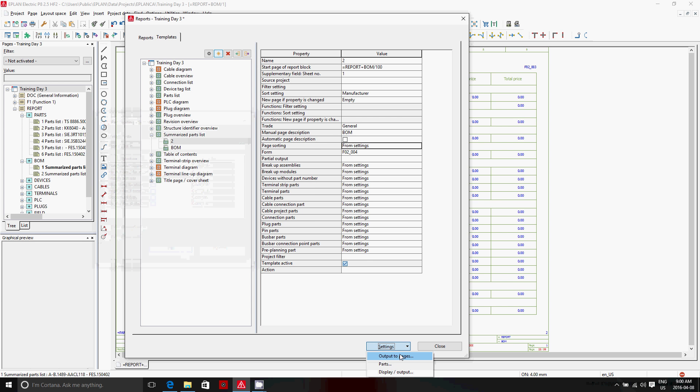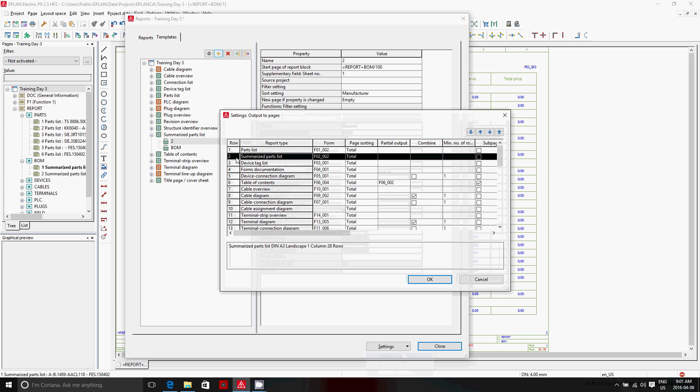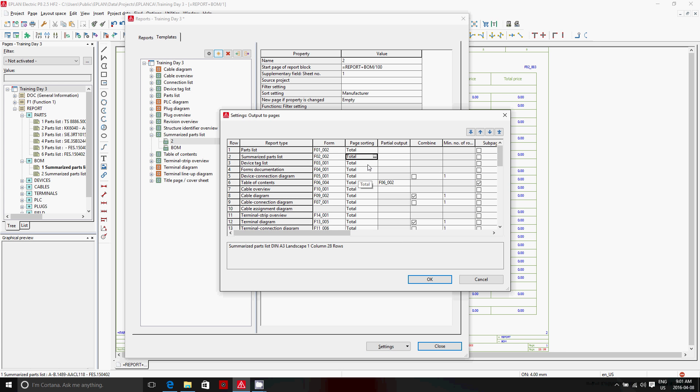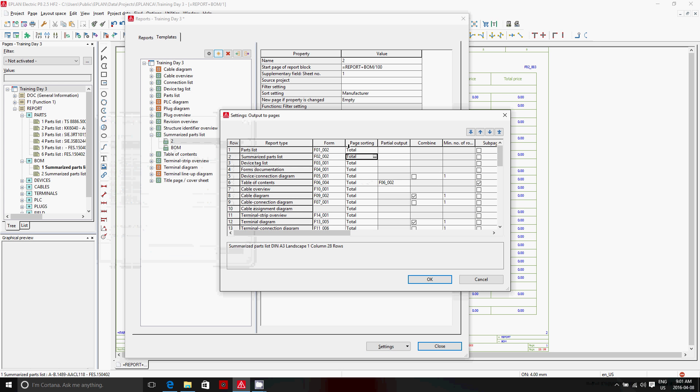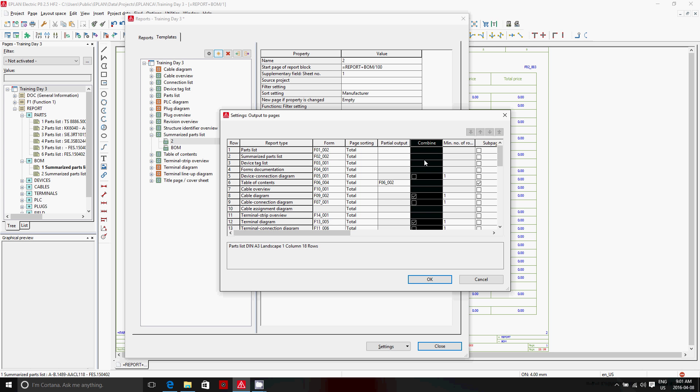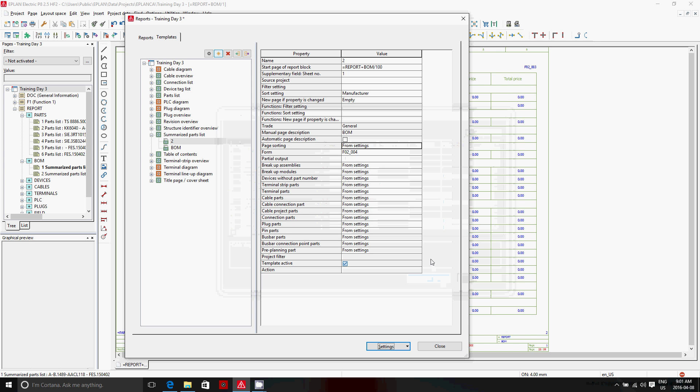Down at the bottom here, you can see the settings. Output to page, page sorting, summarized parts list, total. So it's exactly the same menu here that shows up. And the default form, if you don't specify any form, actually comes and is defined here. In some cases, it's interesting because we can use this column here combined, let's say like cable diagrams. These are individual per cable. You could combine them and it actually groups the different elements onto one page, if it actually can do it.